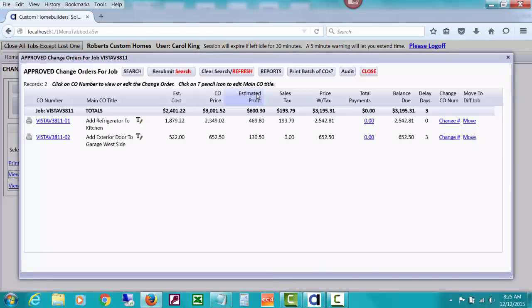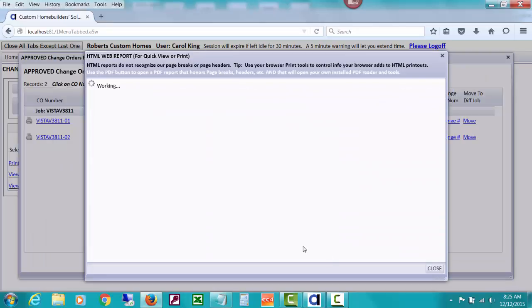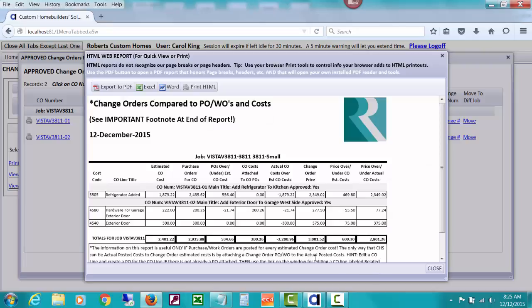Now you can see that it's finding that costs have been attached and that the actual costs are over or under what we were estimating our costs to be. Plus it's showing the change order price. And then it's showing how much the price is over or under the actual costs. The estimated costs, I mean. The price is over or under was 55.